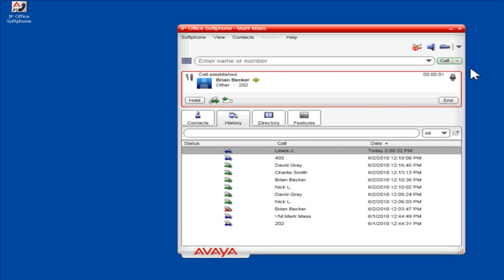A call panel will open showing the details of the call. It will display the status of the call, the contact or phone number that is connected, and the duration of the call.